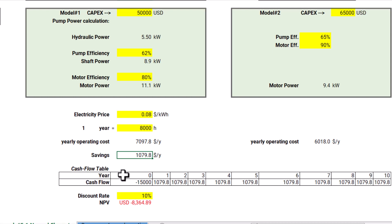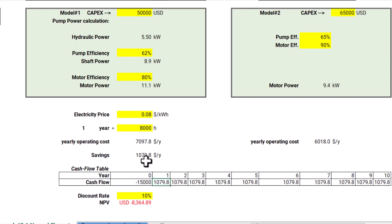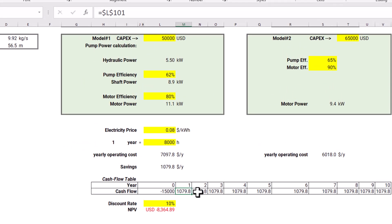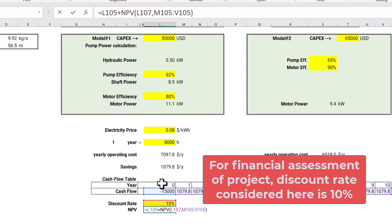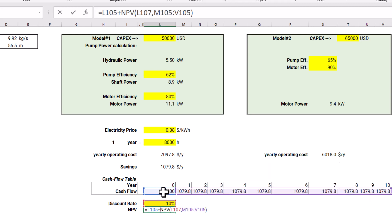So model two is $15,000 more expensive — is it worth it for those future savings? We can prepare a cash flow table. Assuming the pump-motor assembly life is 10 years, year zero is the additional investment of $15,000 for model two. The future cash flows are $1,079.8 in savings for each year through year 10. We then select a discount rate, which depends on your company's financial policies — it could be 10%, 15%, or 20%. Here we take 10%.